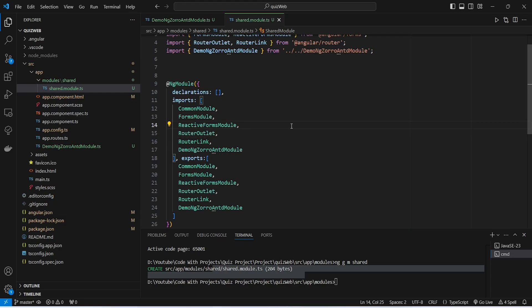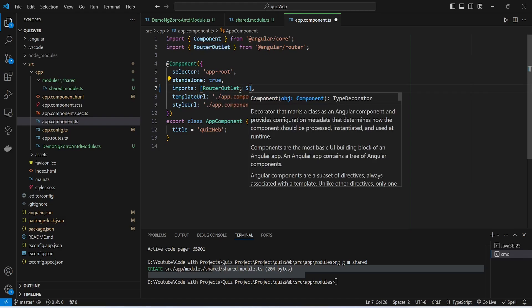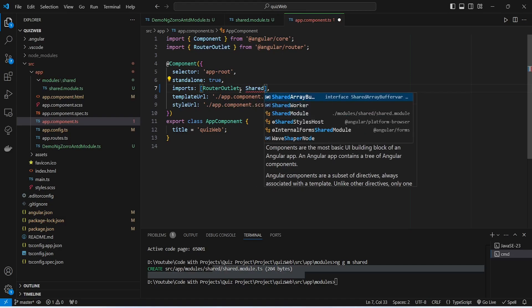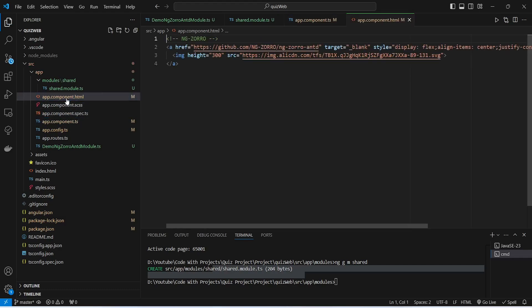Now we need to create the navigation bar for the application. To do this we will open app.component.ts. In this component, first of all we need to import our shared module, so in the imports array we will write SharedModule and import it from our shared folder. After this we will save the file.